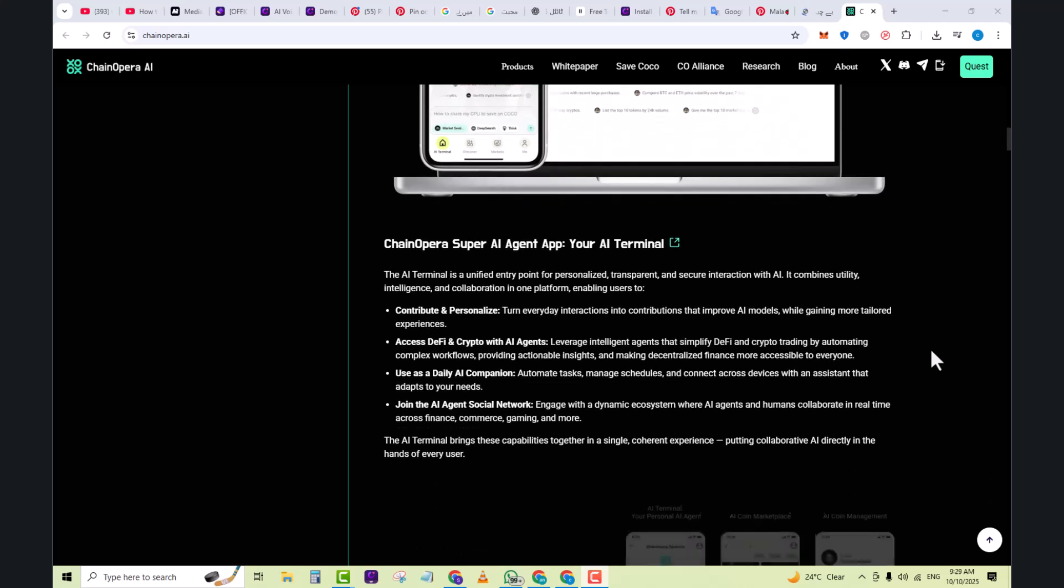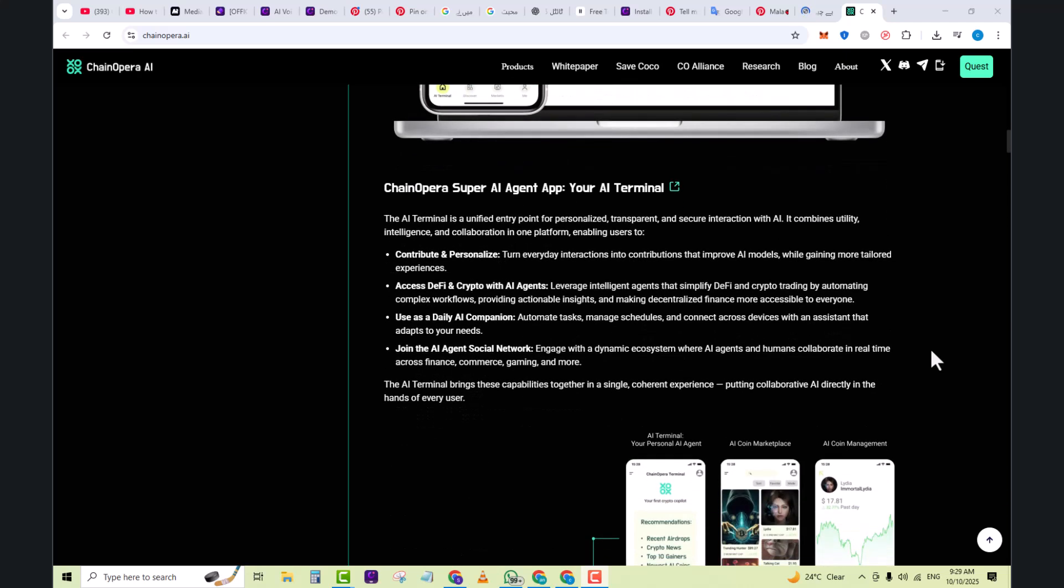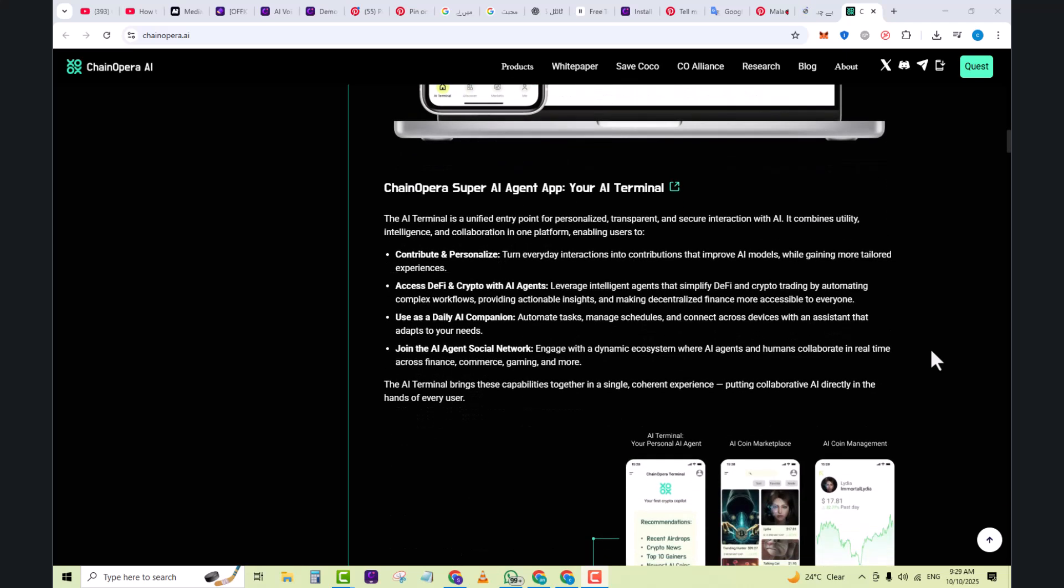The Super AI Agent App is your AI terminal. The AI terminal is a unified entry point for a personalized, transparent, and secure interaction with AI. It combines utility, intelligence, and collaboration in one platform, enabling users to contribute and personalize.